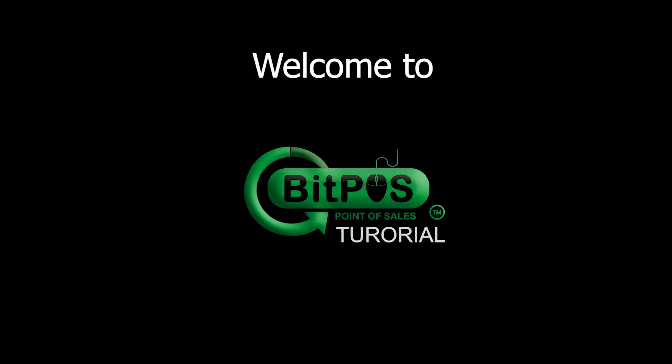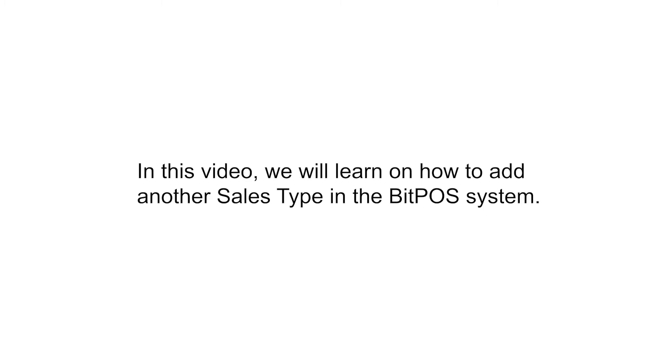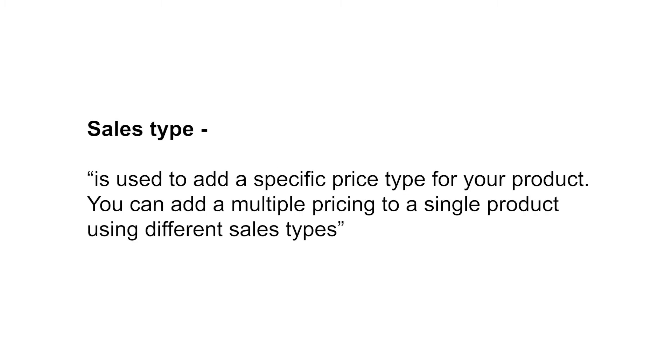Hello, my dear friends. Welcome to another Bitpass tutorial. In this video, we will learn how to add another sales type in the Bitpass system. Sales type is used to add a specific price type for your product. You can add multiple pricing to a single product using different sales types.